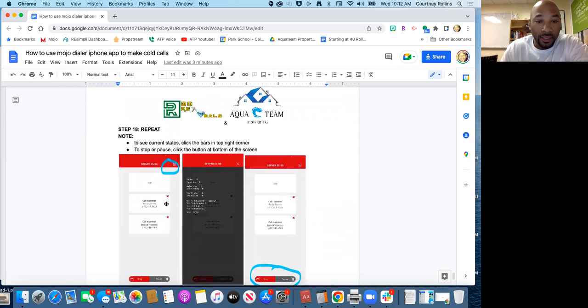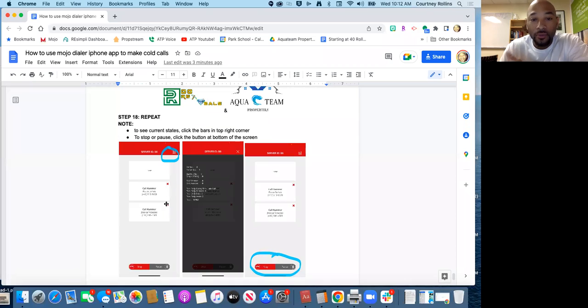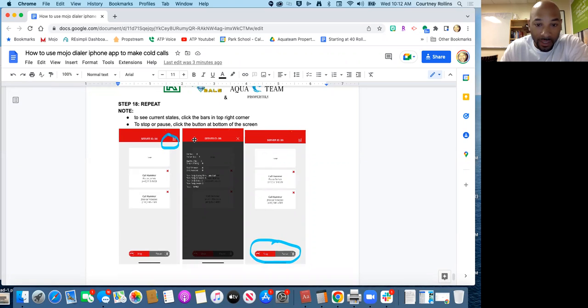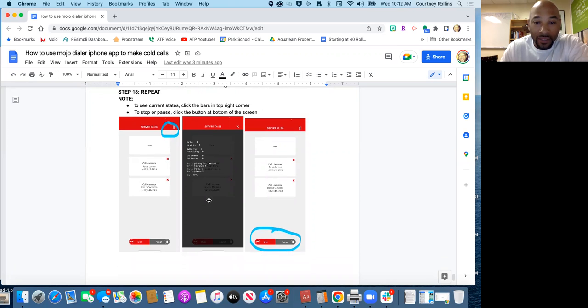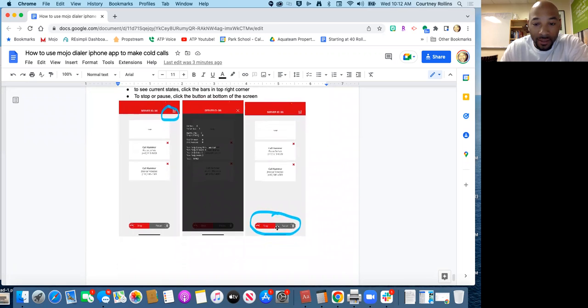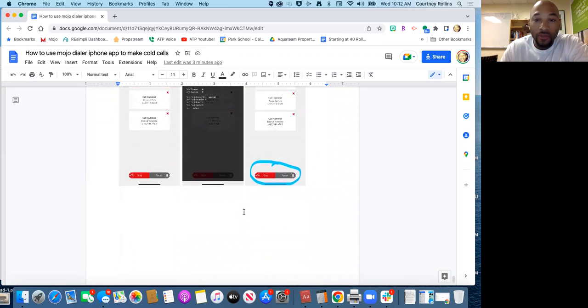Now you're just going to keep repeating that until you get your numbers or your quota. Just some notes here, if you want to see the current stats, you can click the bars to the top right. It will show you how many calls you've made that day and some other information. If you ever need to stop or pause, you can click the buttons down there on the bottom. And that's it.